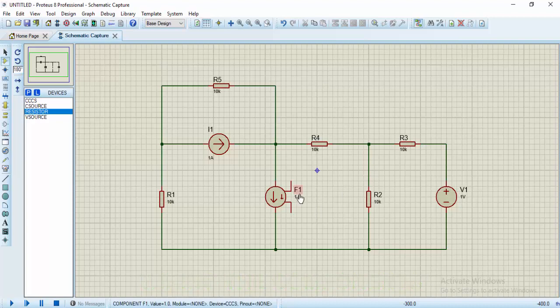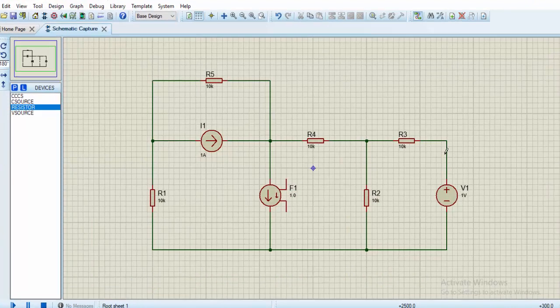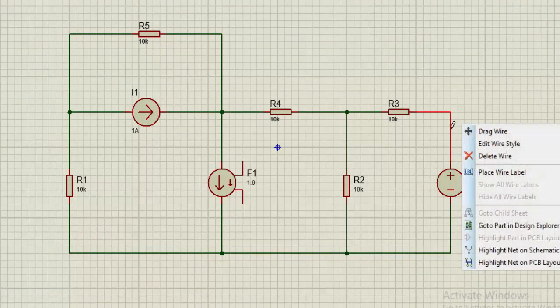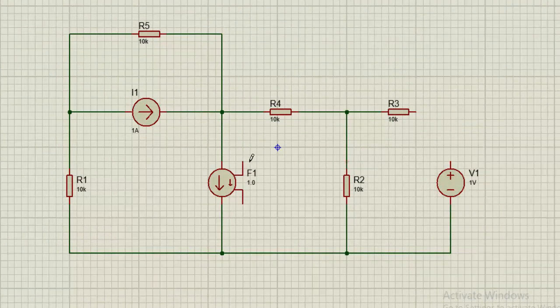Then for the dependent current source, it depends on the current flowing through this branch. So what I'm going to do is to disconnect this wire, then I'll connect the current-controlled current source.